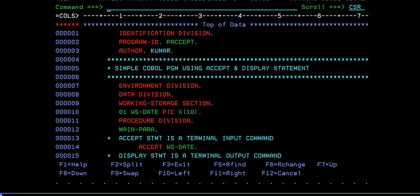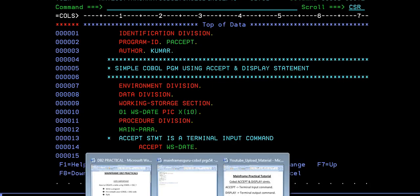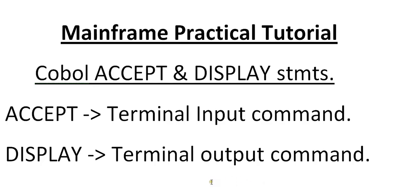Hello, good morning or good evening to everyone. Welcome to mainframe tutorials. You're watching mainframe COBOL practical tutorials. Today in this video, I would like to share with you about COBOL accept and display statements and how they work practically.